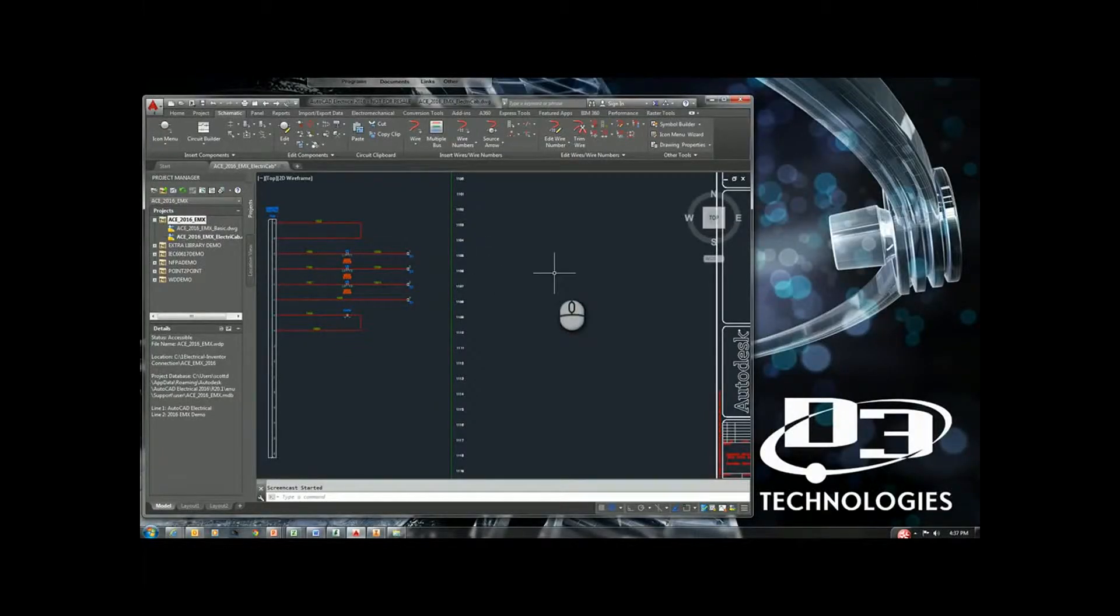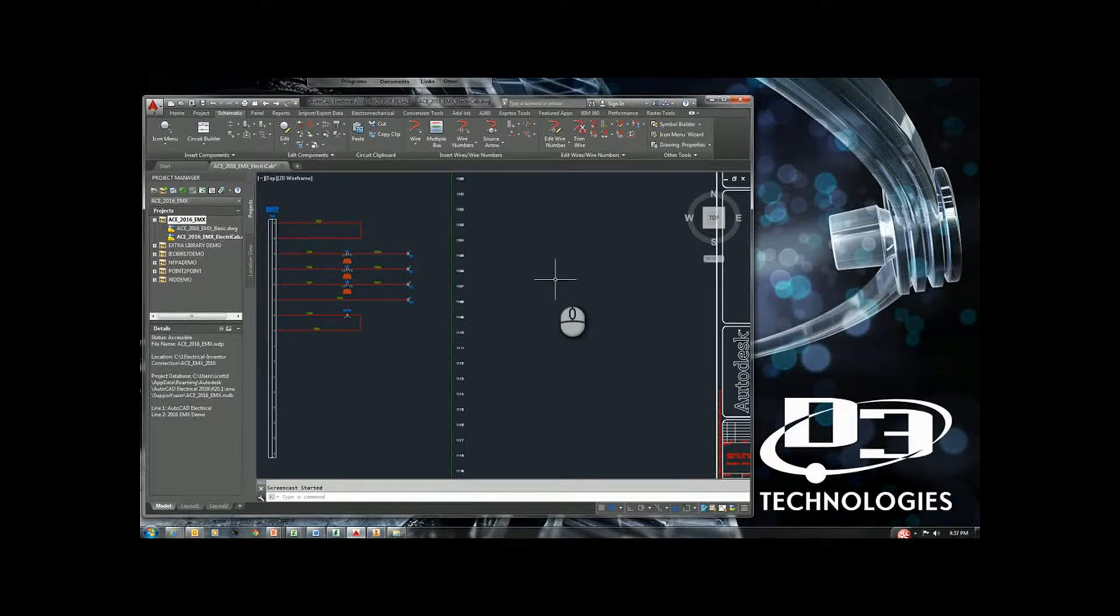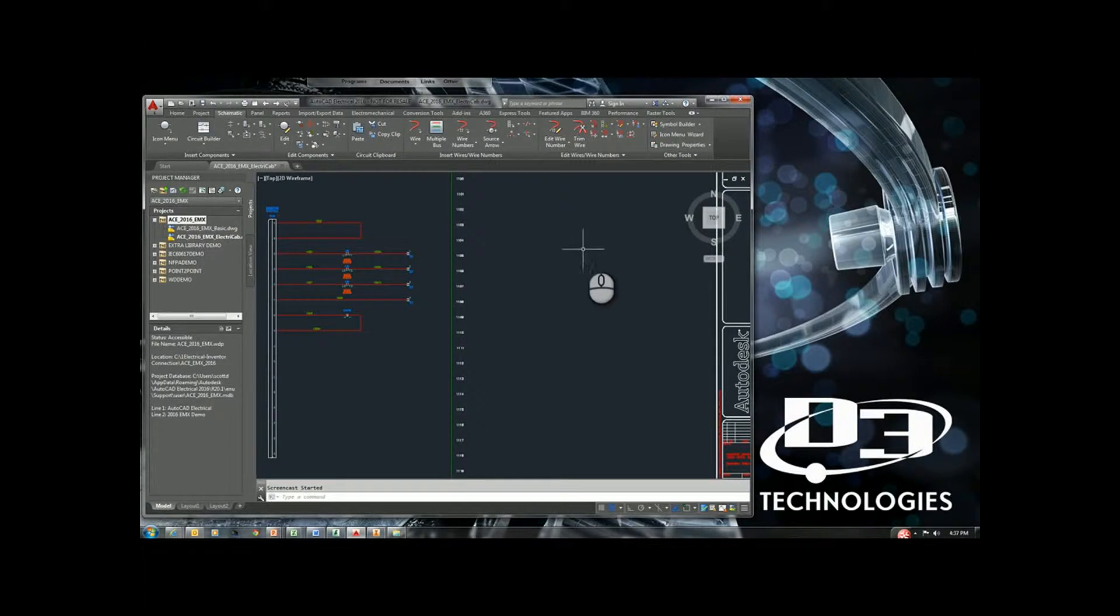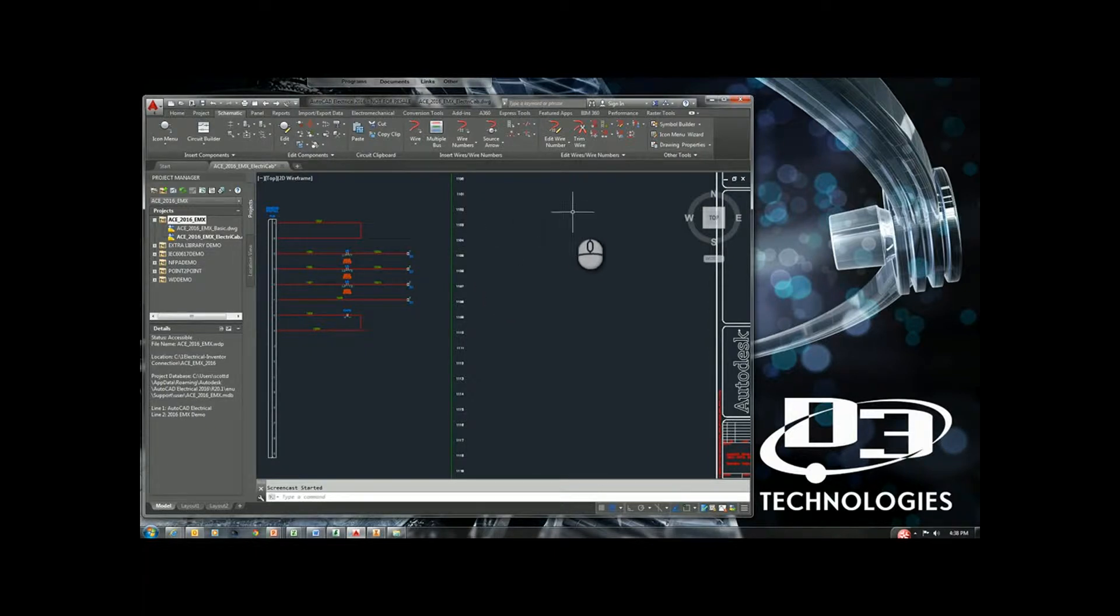This is video one of a three-part series that's going to discuss the new AutoCAD Electrical 2016 and Inventor 2016 Electro-Mechanical link. Video one is going to focus on AutoCAD Electrical, video two will be the Inventor side, and video three will be a combination of both.